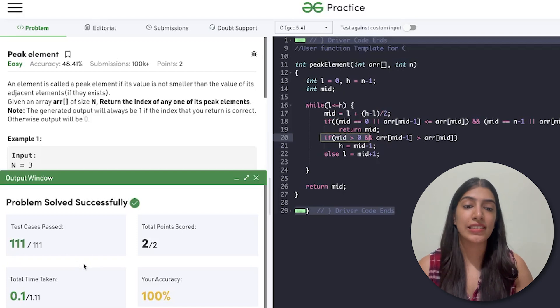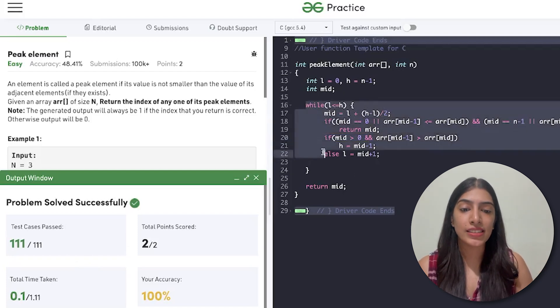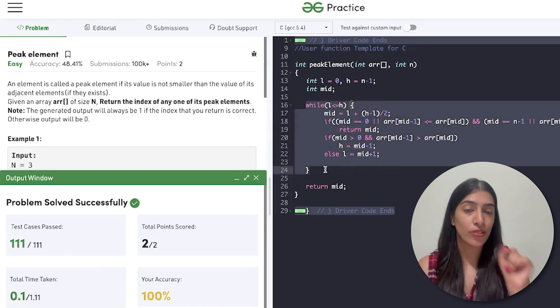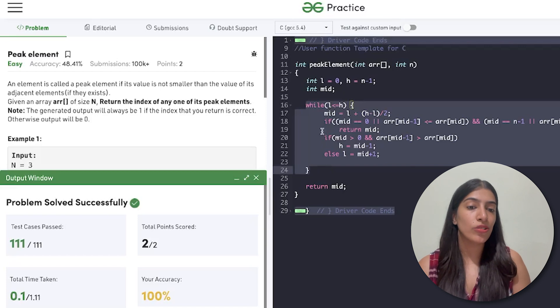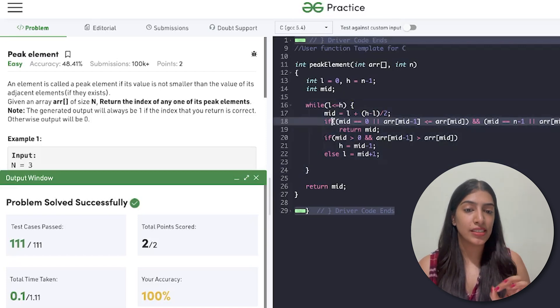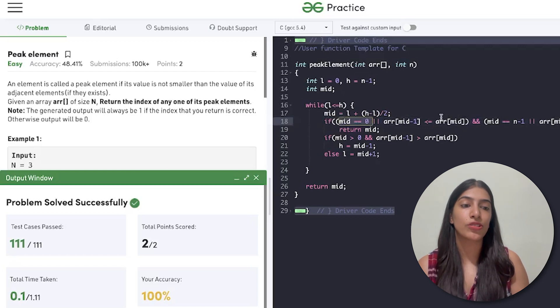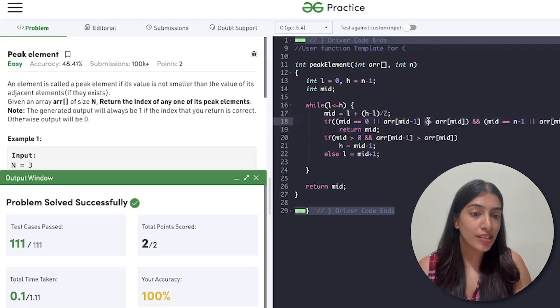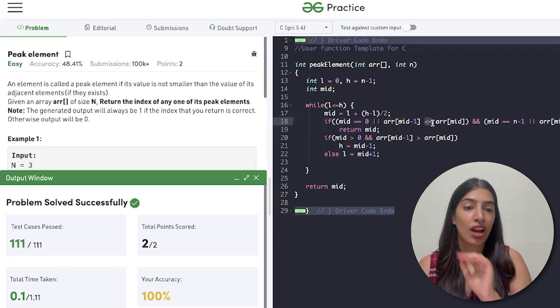We have passed all the test cases. I highly suggest you take examples and manually trace the values of l, h, and mid as you go. Small details are extremely important: the condition mid == 0, mid == n - 1, and using less than or equal to rather than just less than. If you have any doubts, let me know in the comments. We are going to do more and more such questions - see you tomorrow!